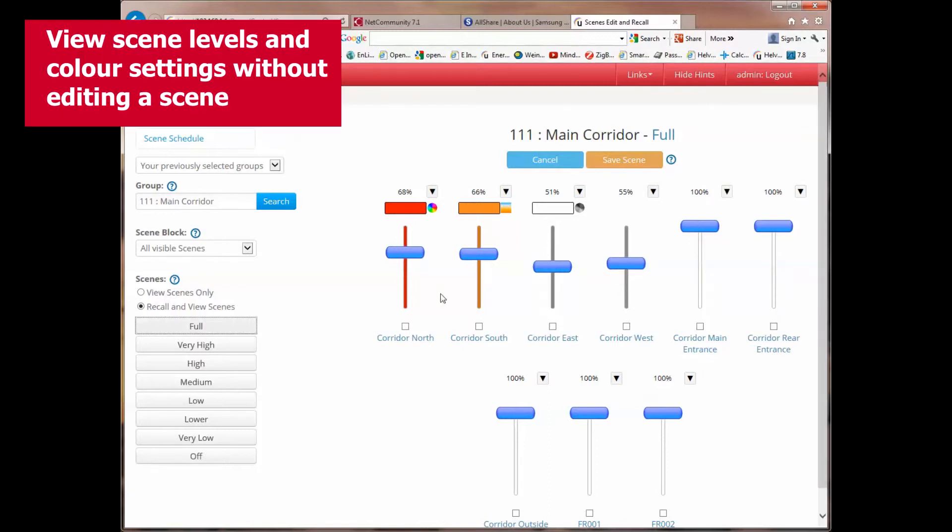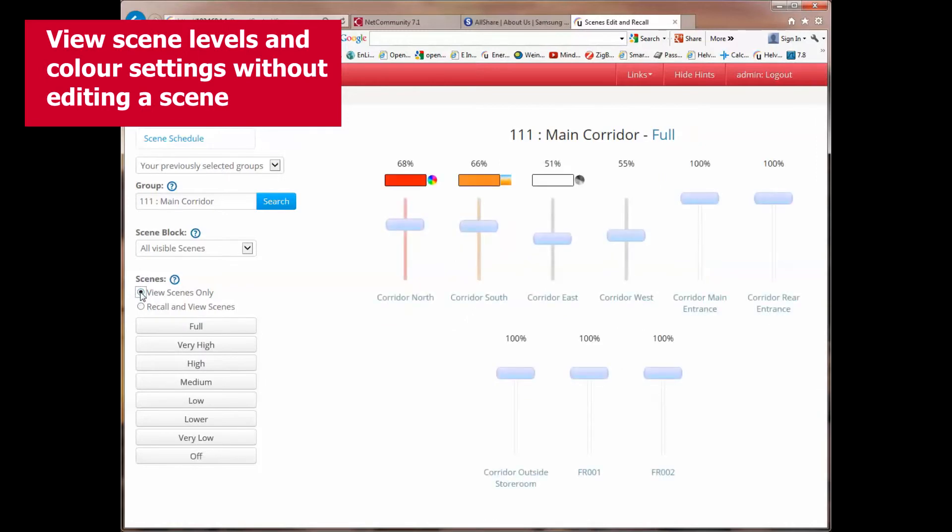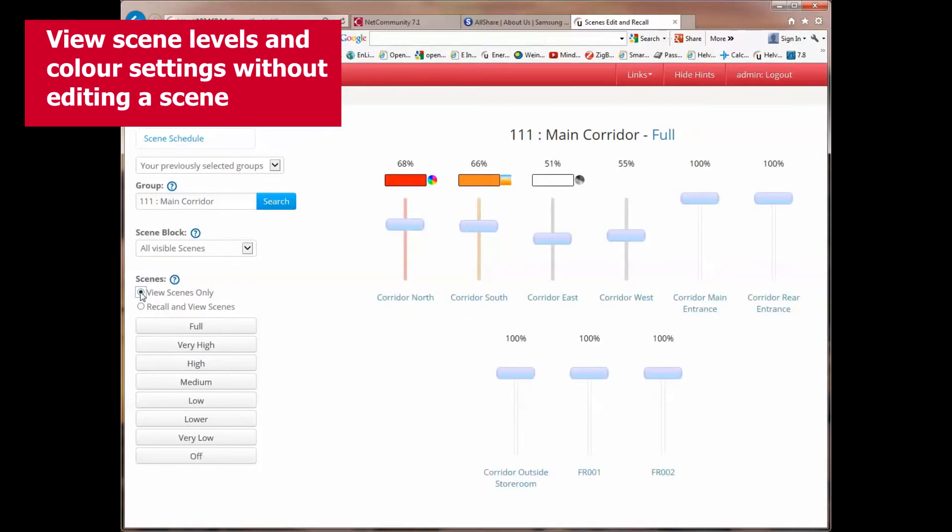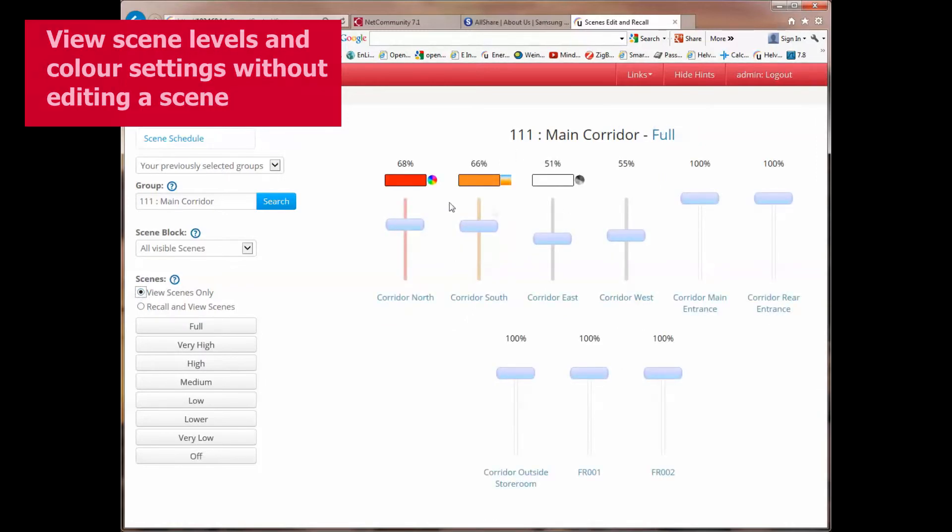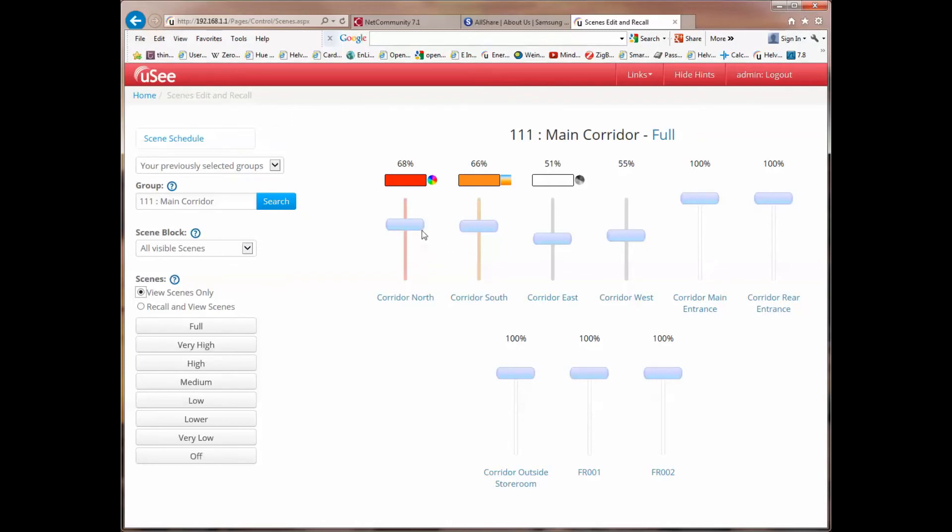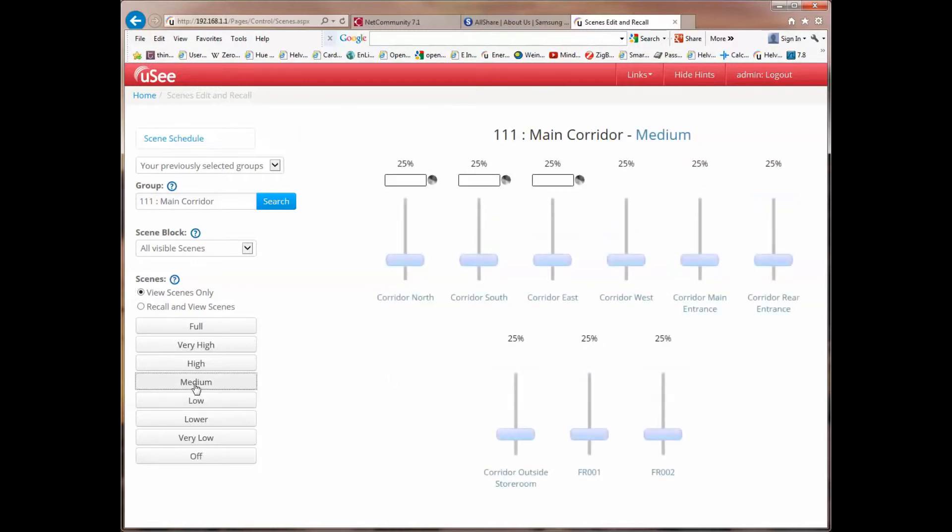There's another feature which is very useful, and we touched on this when I introduced the subject. If I now change this radio button here to say view scene only, and in fact we're back in our full scene, what you'll notice is I see all the levels in the scene, but in fact no scene recall takes place. So this is very useful, I can look at the medium scene on a live system, and I can see what the levels will be on that scene, what the colors will be on that scene, but I will not actually recall that scene live in the system.